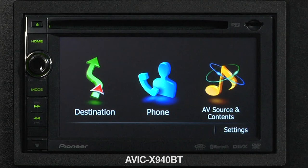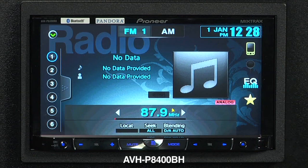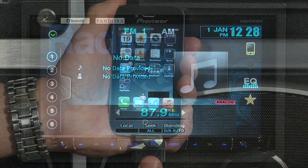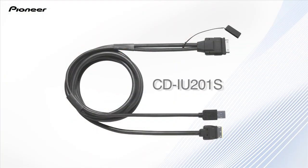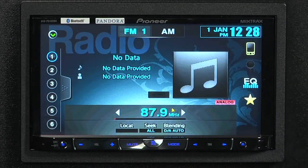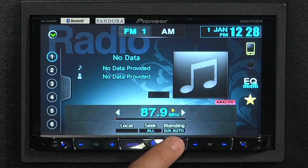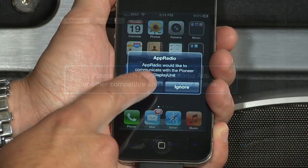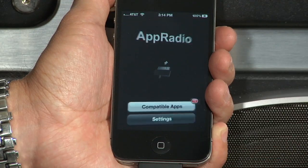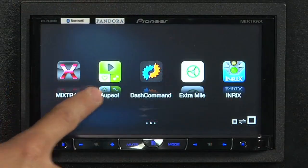Since the user interface on the AVIC X940BT is basically identical to the Z140BH, the process is the same. To access App Radio Mode on your AVHP 8400BH, the process is slightly different. First, you'll need to connect your iPhone with the Pioneer CD IU201S cable. Just press the Mode button to access your Advanced App Mode. You'll be prompted to launch the App Radio app on your iPhone. Once connected, you can now access all your compatible apps.